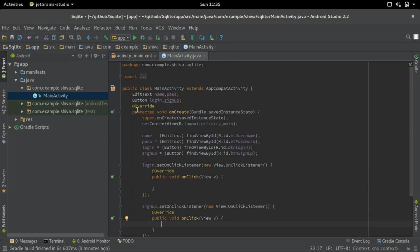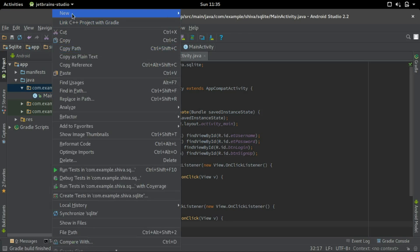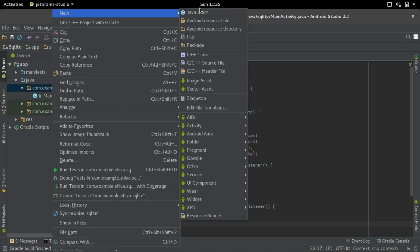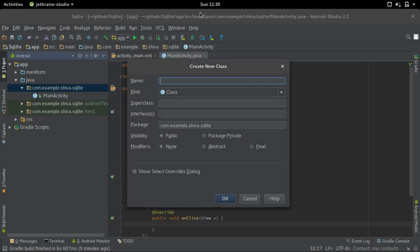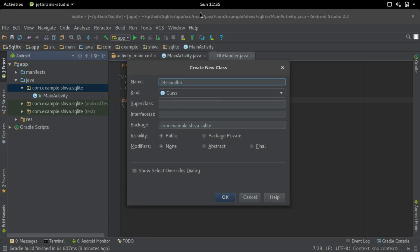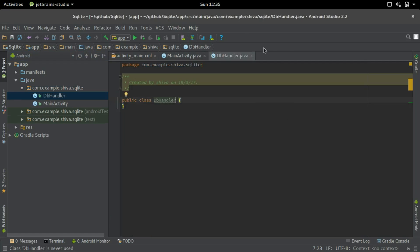Now we'll create a database helper class to interact with our database. Create new java class and let's name it db handler and we should extend from the SQLite open helper class.